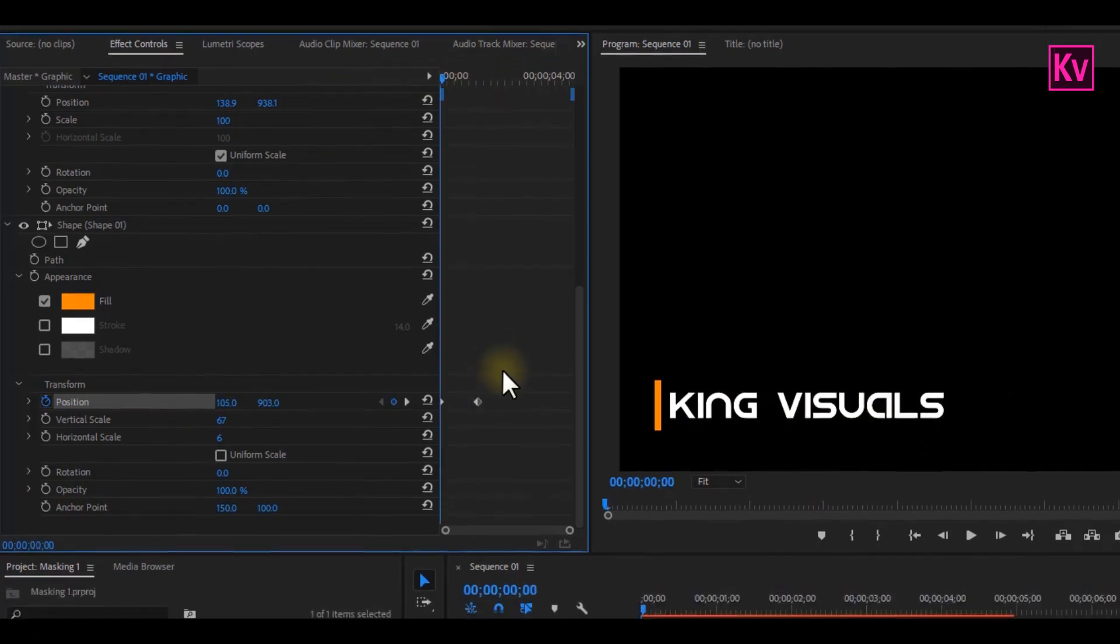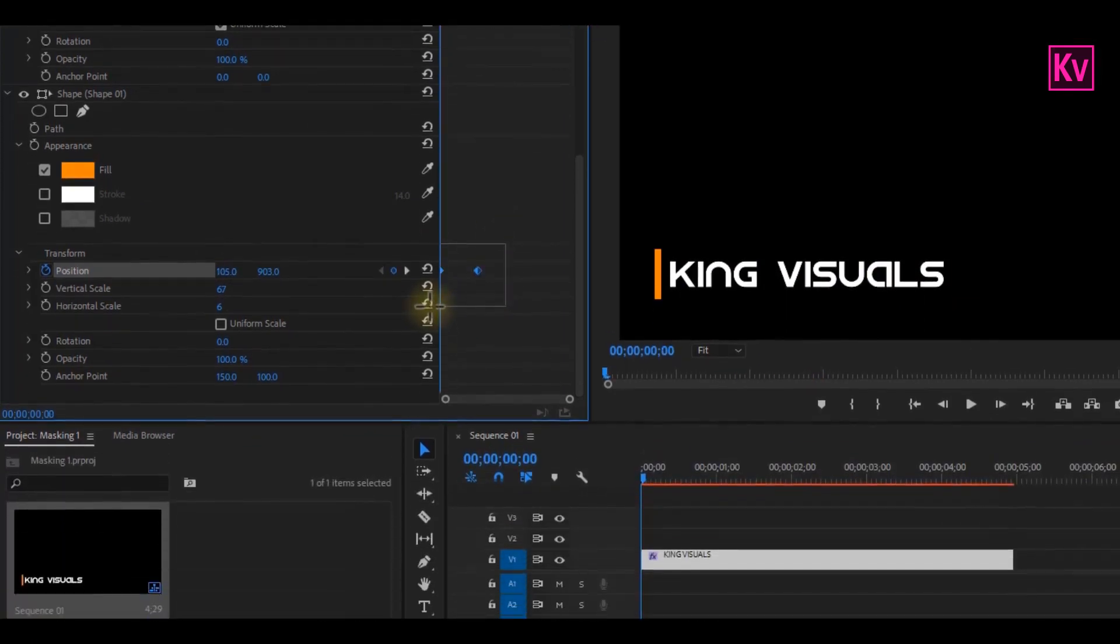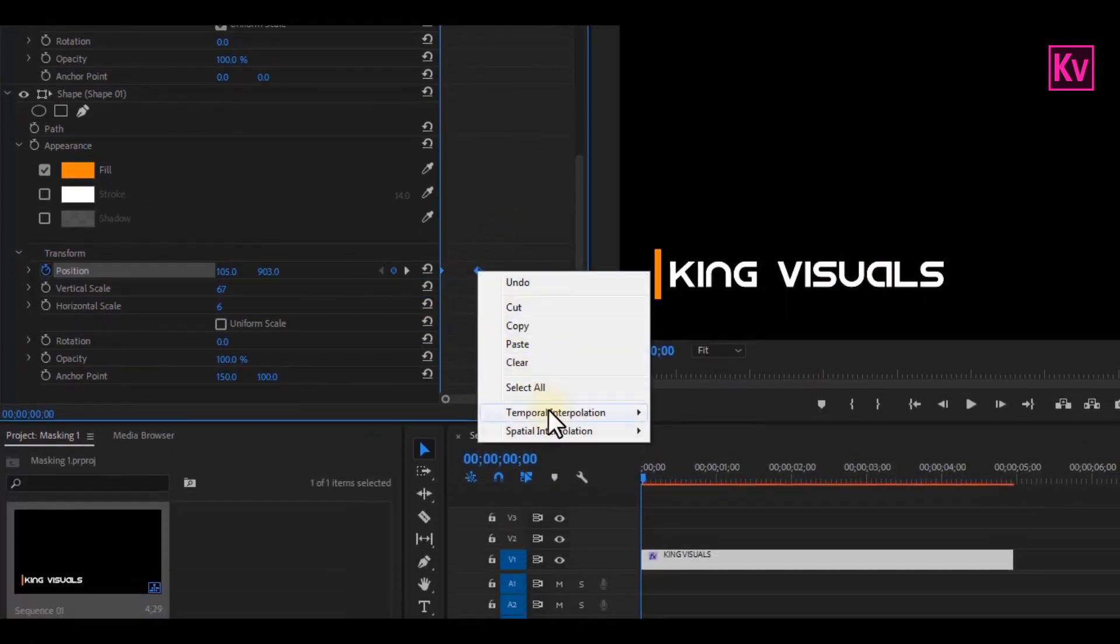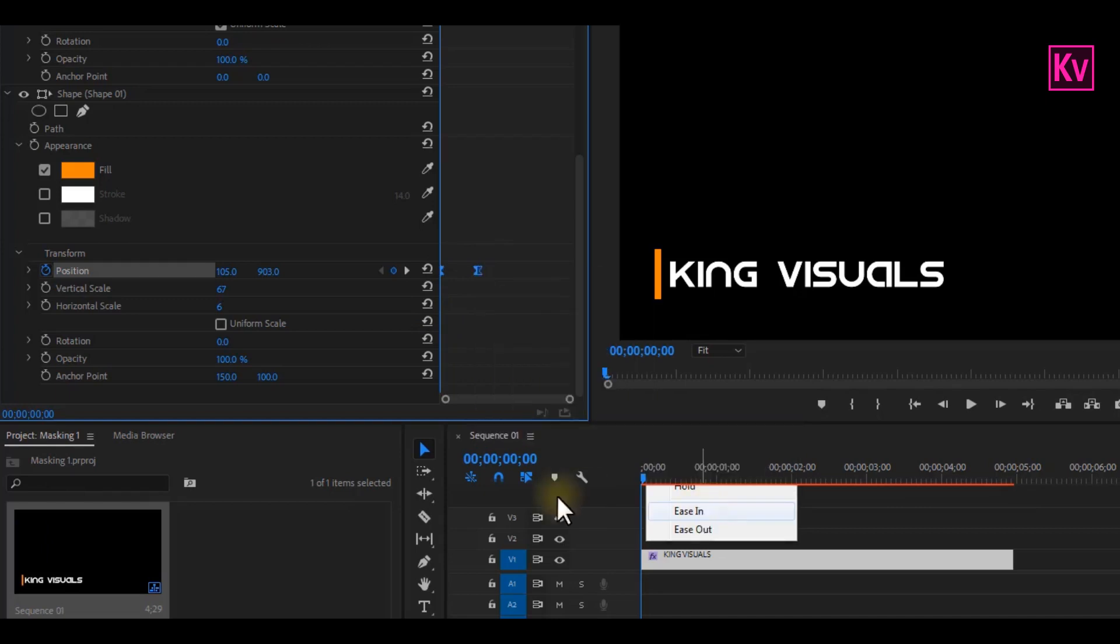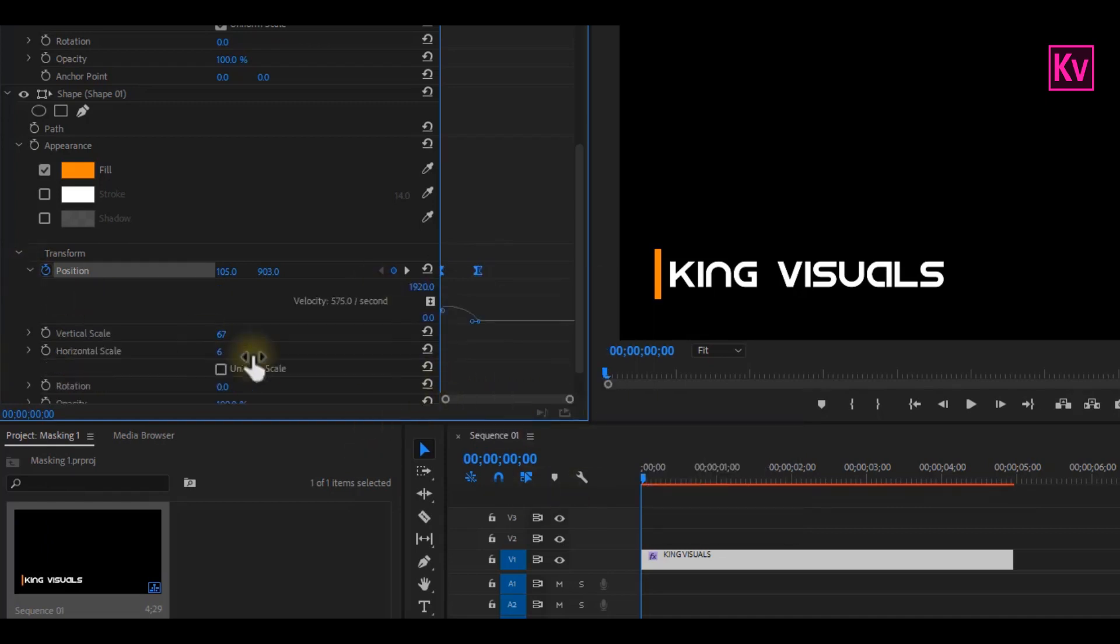Great, now the next step is to highlight all the keyframes. Right click on it and then ease in. So now, open up the Position Properties. Grab this first point, and drag it to the other side.